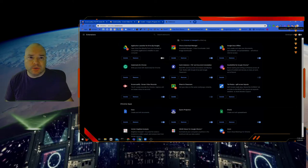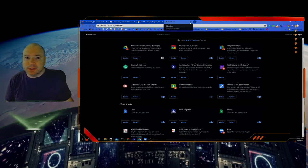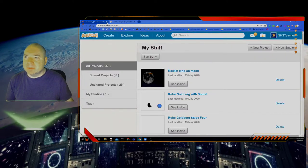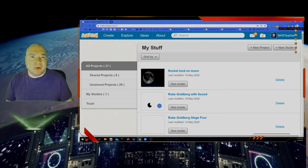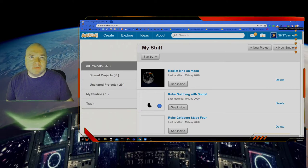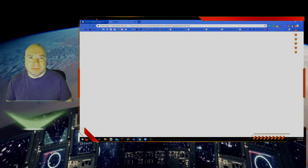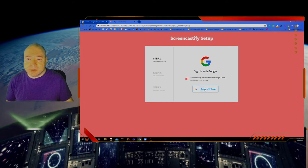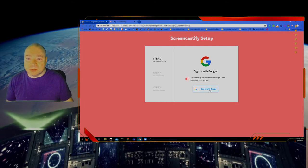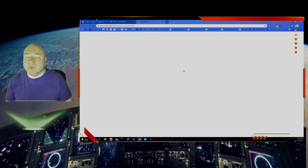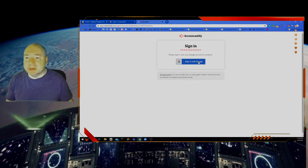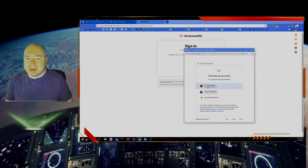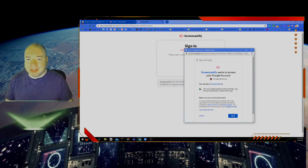Now that we have more space for the Screencastify extension, I'm going to go back into Scratch, close all the other windows, and press the Screencastify video recorder button. It asks me to sign in with Google first. We want to automatically save videos to Google Drive because we can't save things on our computer. Click 'Sign in with Google' and it will give you a little window to sign in. I'm going to hit Allow.